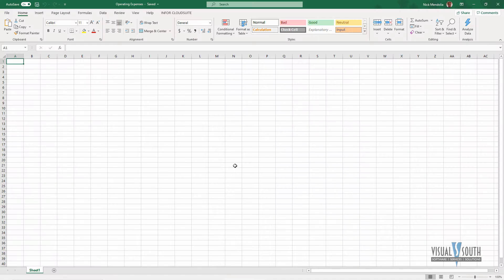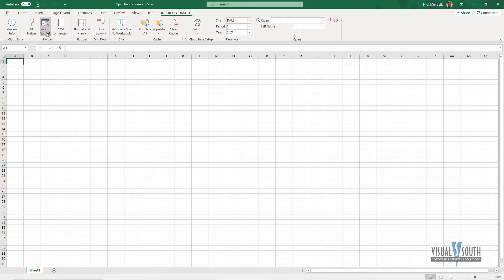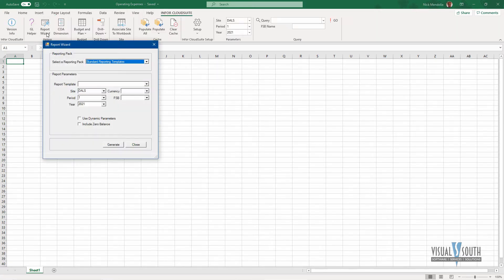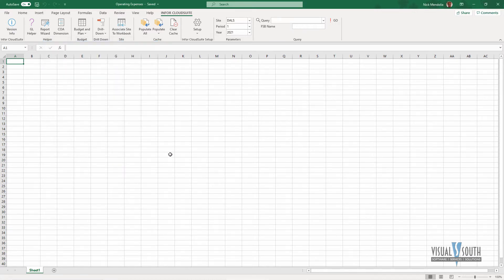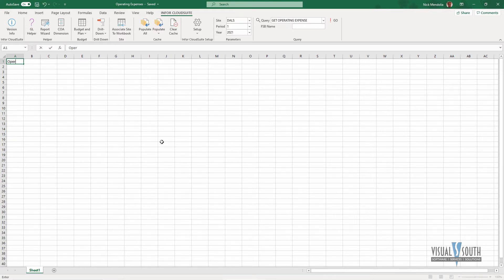So I'm going to start off in Excel, and from here we have a plugin called Infor Cloud Suite. We can either create standard reports from our report wizard that already exists, or in this case we're going to create one from scratch. So to create this, I'm just in standard Excel. I'm just going to give my report a name.